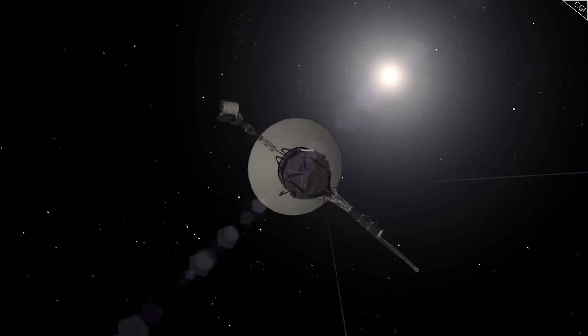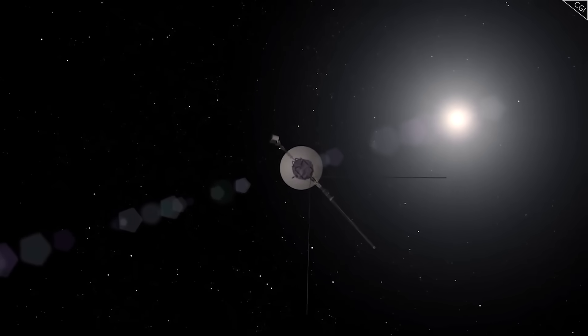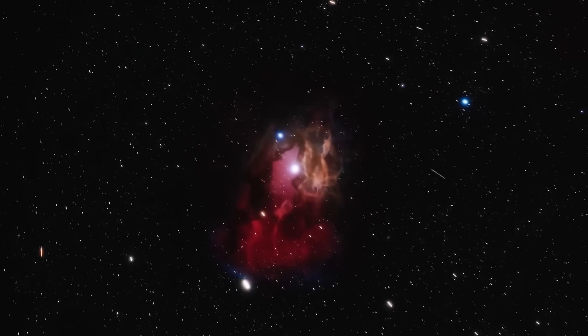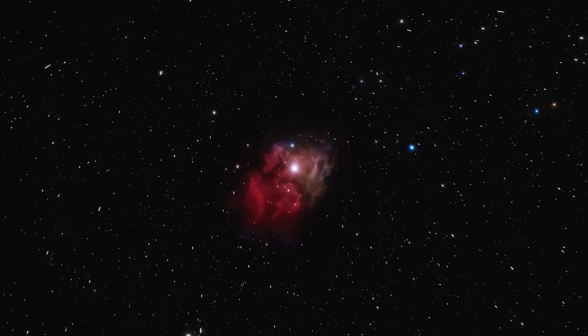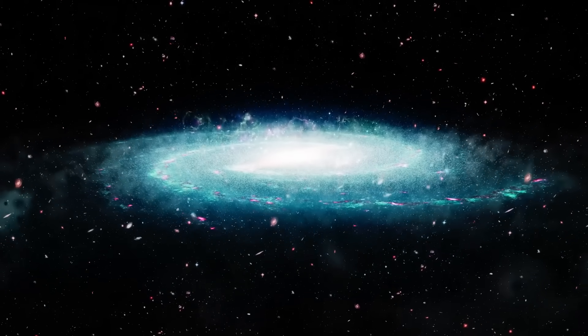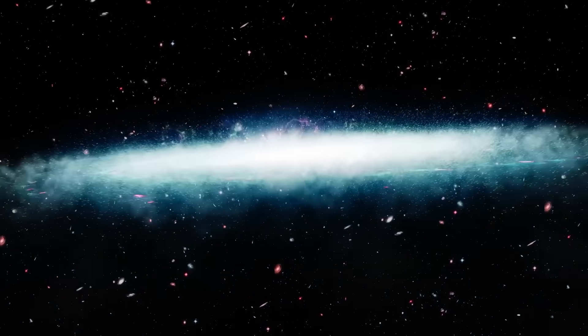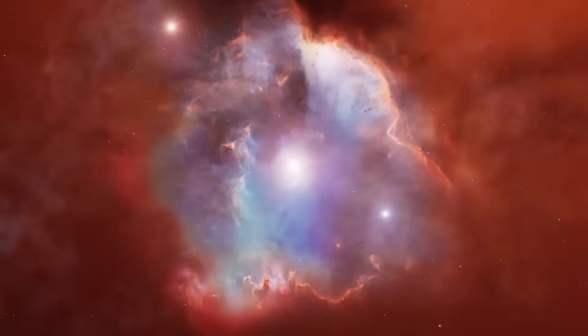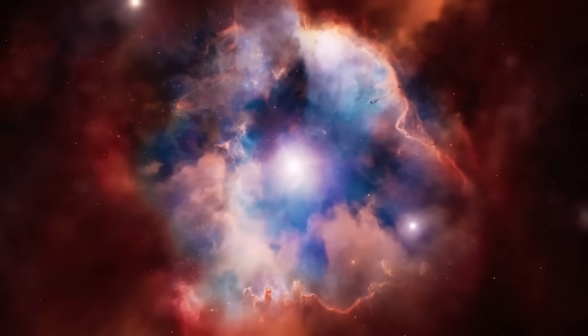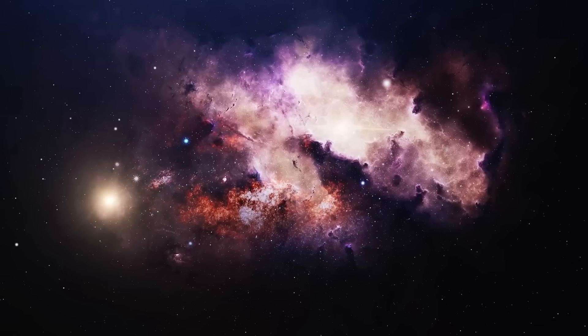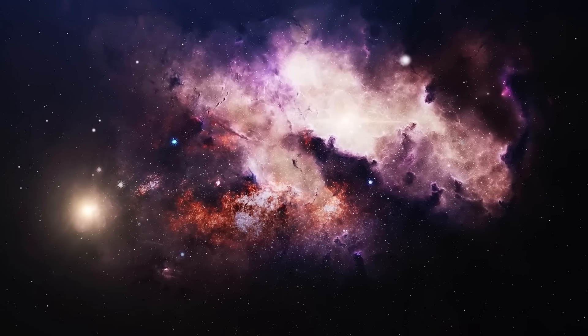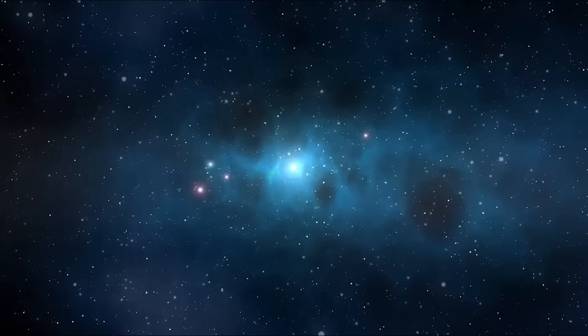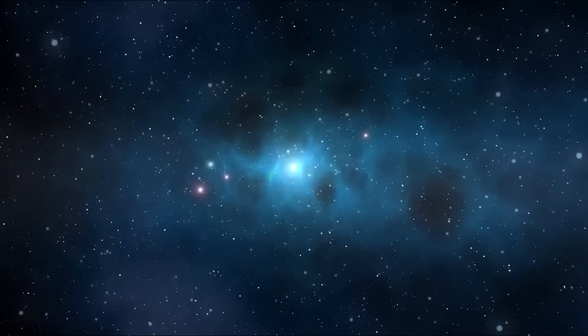Voyager 1 was launched not to find life, not to conquer planets, but to explore, quietly, patiently, faithfully. It was humanity's whisper into the void, a machine sent further than any other, carrying nothing more than questions and the echo of our existence. But what it's uncovering now isn't just data, it's a revelation. Space is not the empty silence we imagined. It's layered, it's structured, it breathes, it remembers.